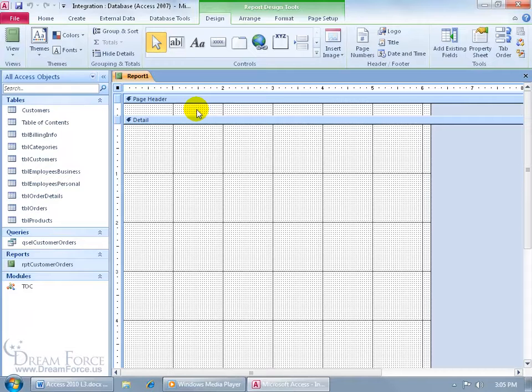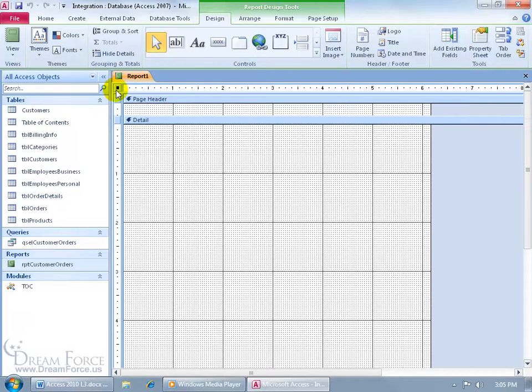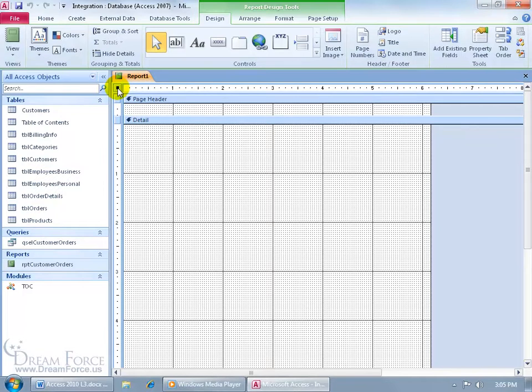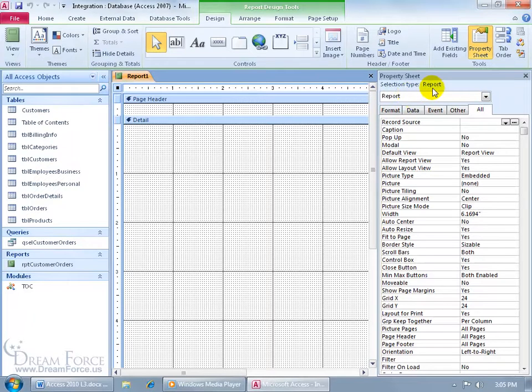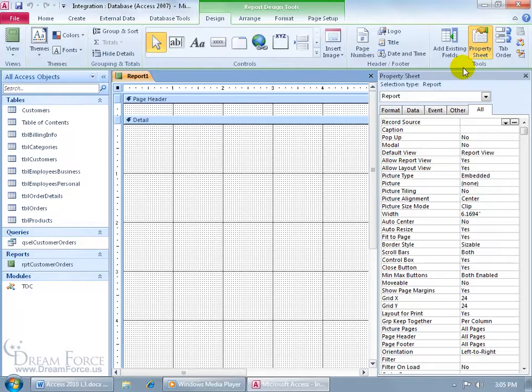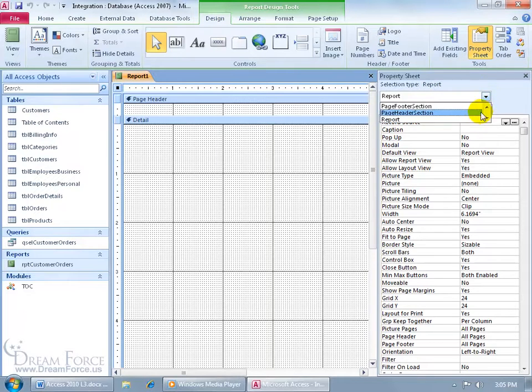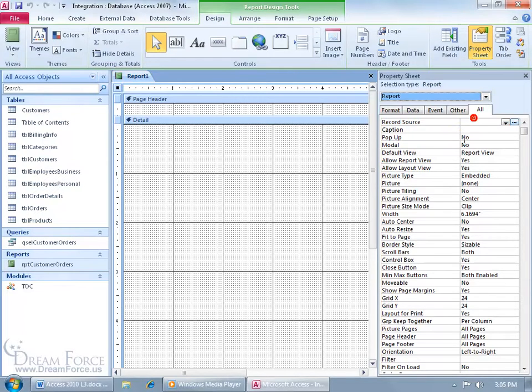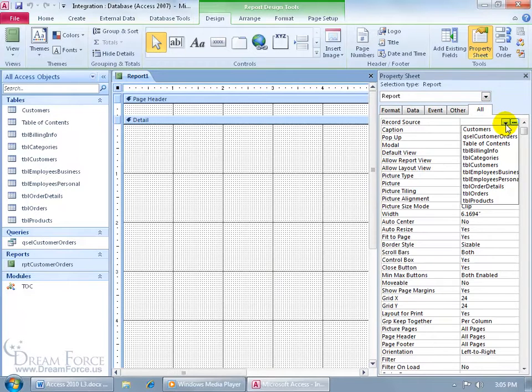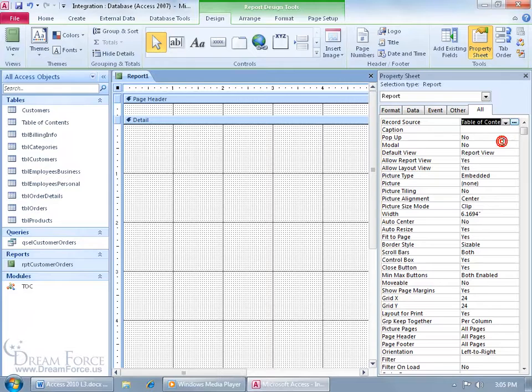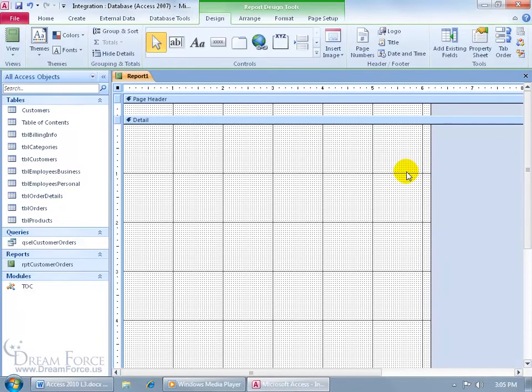Now this report is going to be based upon the Table of Contents table, so I need to bring up the property sheet for the report here, and I can do that by double clicking really fast on this little square here, and it brings up its corresponding property sheet with the report selected. Or just come up here on the Design tab to the Tools group, click on Property Sheet, click on the drop-down arrow and select Report. Then come over here on the Alt tab to the Record Source group, click on the drop-down arrow and select our Table of Contents. OK. Let me go ahead and close out of it now.